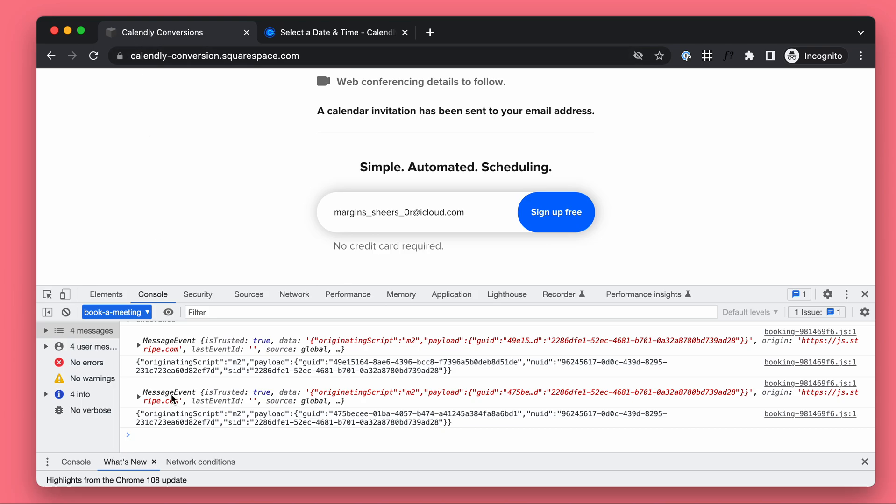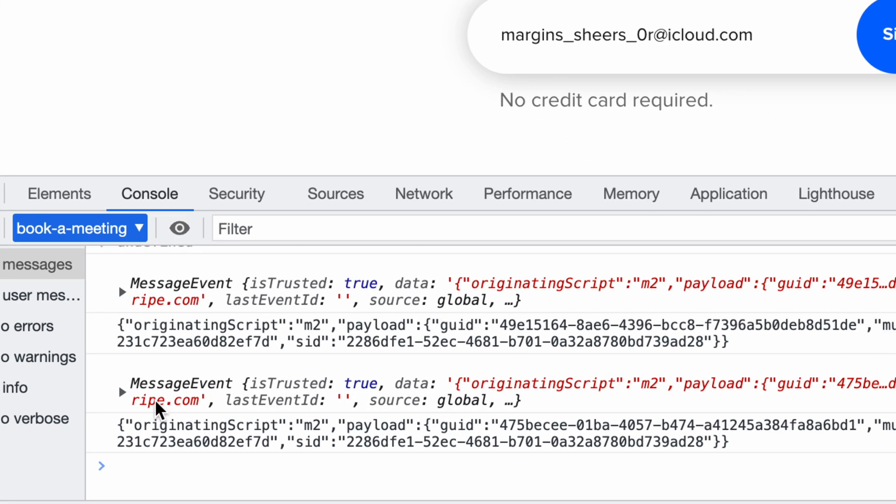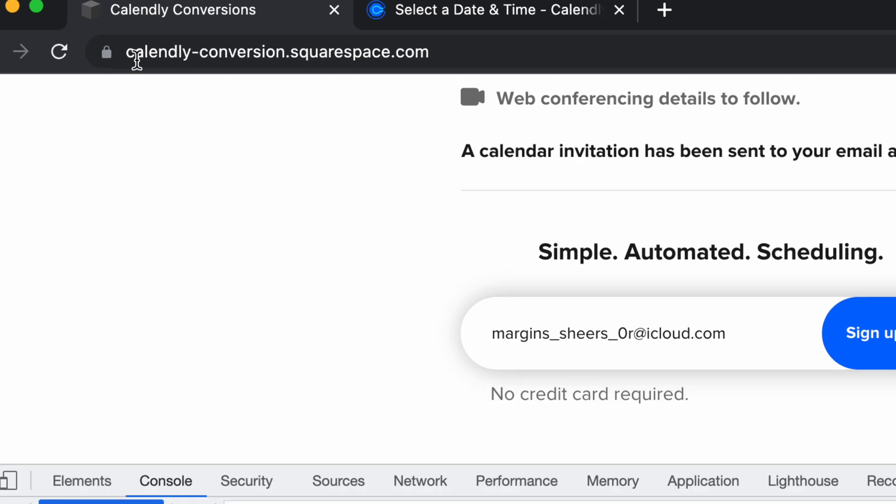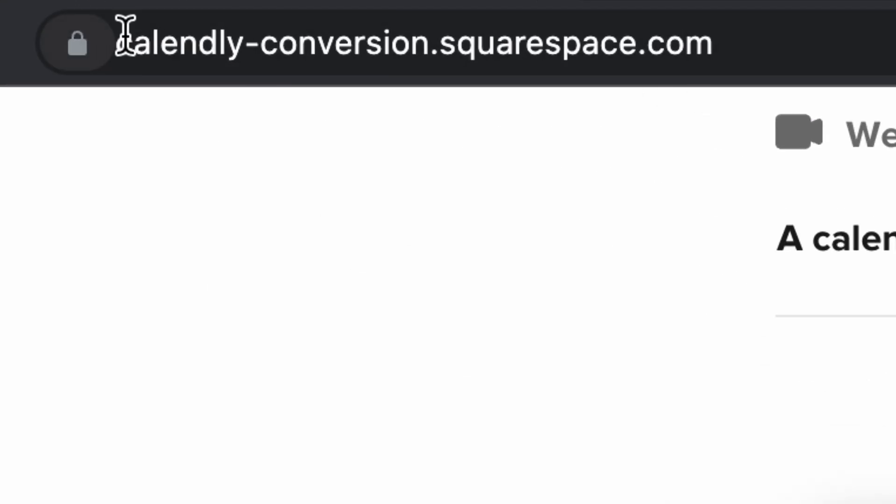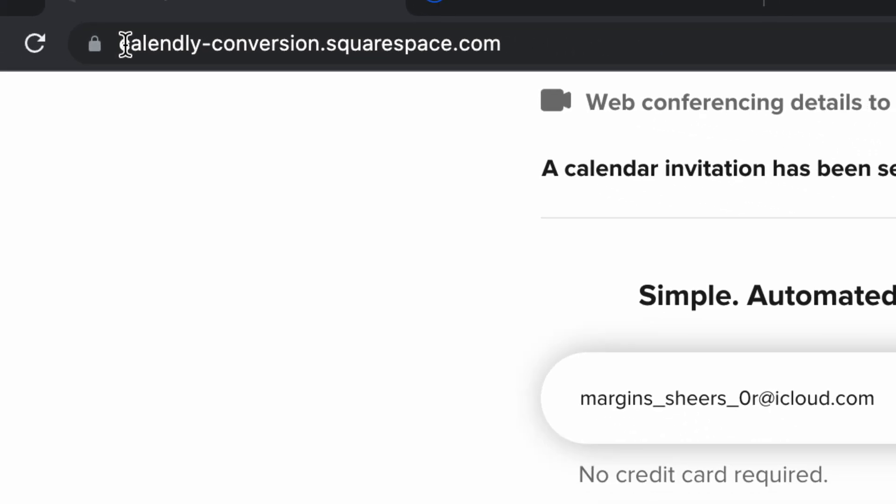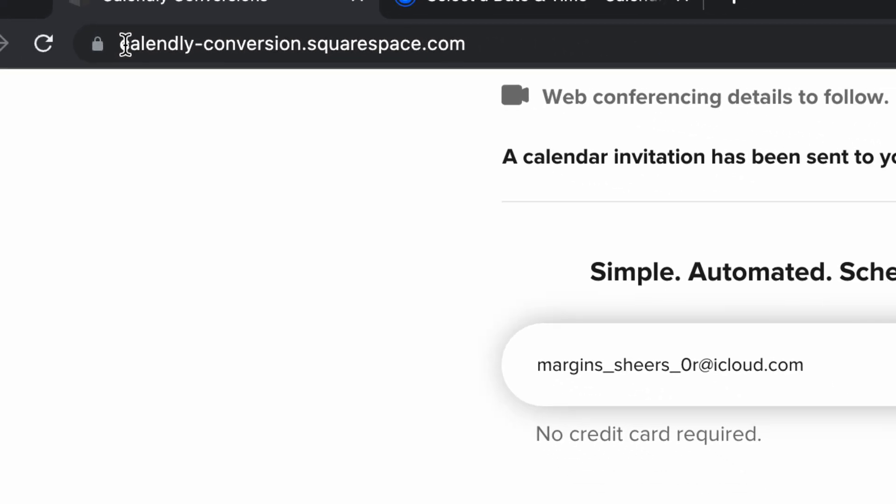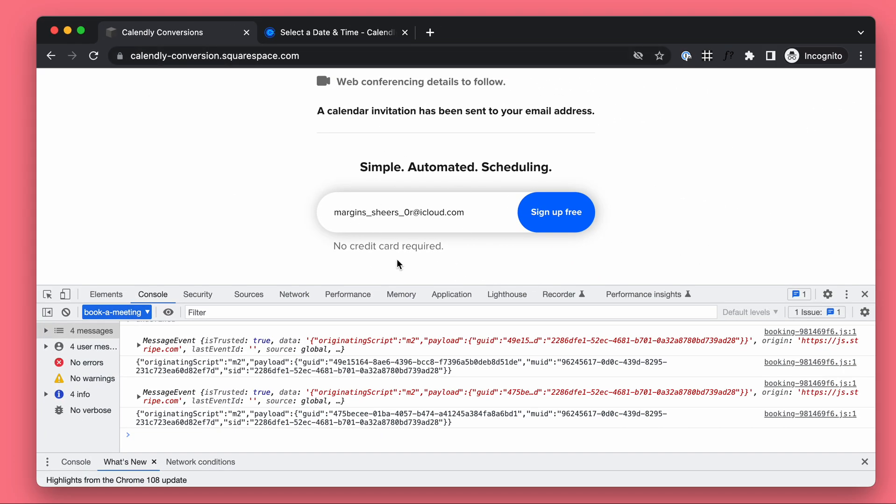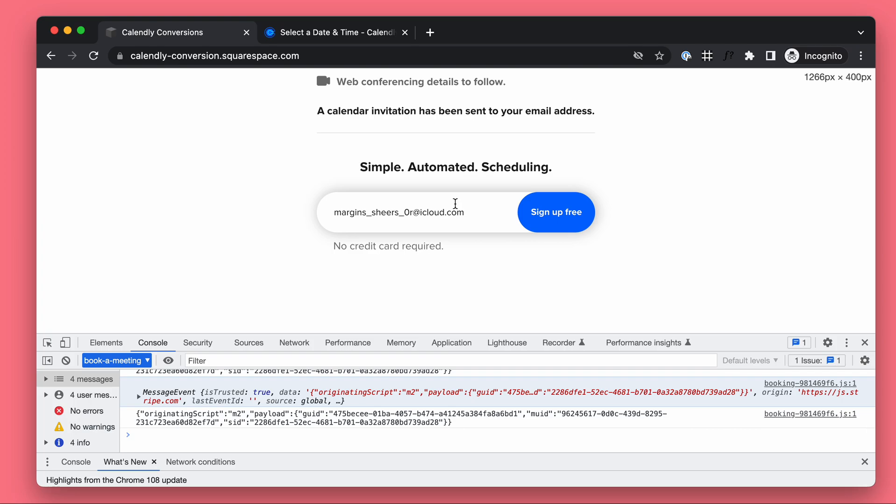So now we listen for the data from Calendly, we have the data, and now we can send it from our website to Google Ads. That way, we will have the perfect conversion tracking setup. And also we can do the new Google Ads enhanced conversion setup, which has some user information, names, emails, etc, for even more accurate conversion tracking.